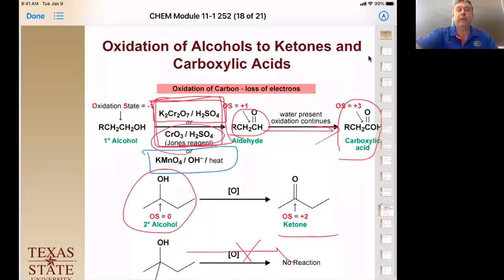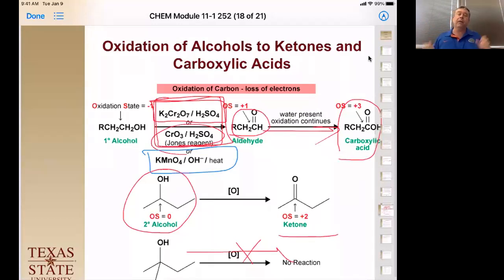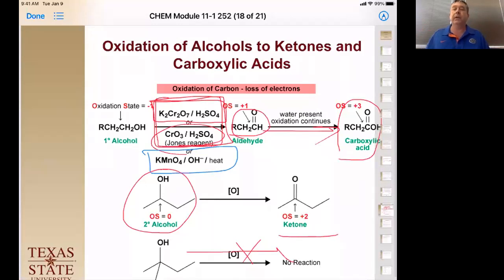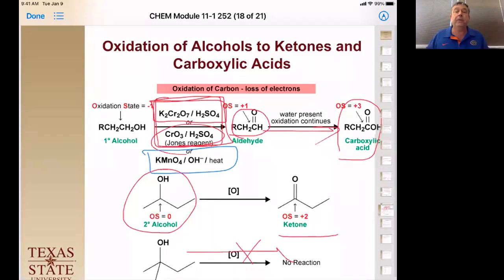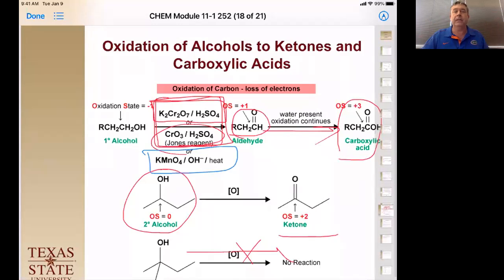Welcome back to Organic Chemistry 2341. This is our last lecture of the year. We're going to finish out module 11.1 and then hit module 11.2, which is ethers. In this chapter, we've learned a lot about alcohols and ethers.